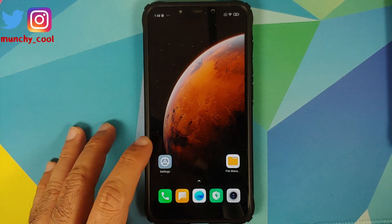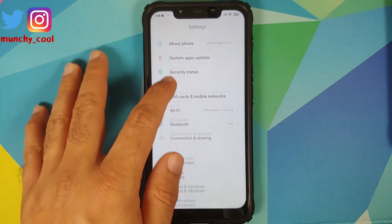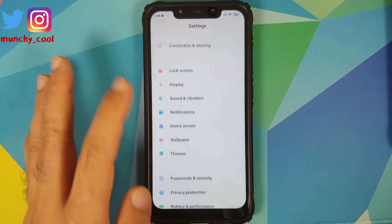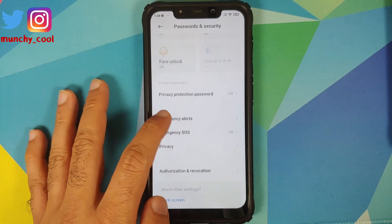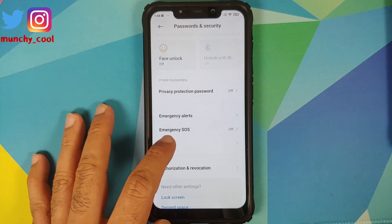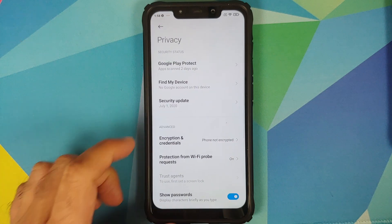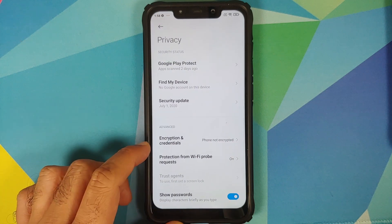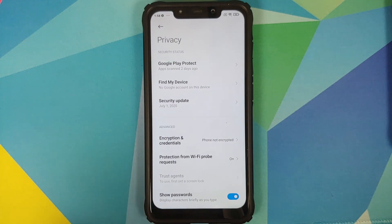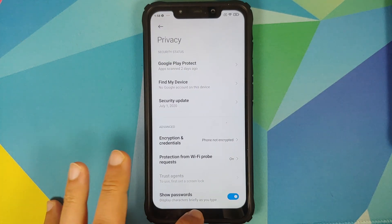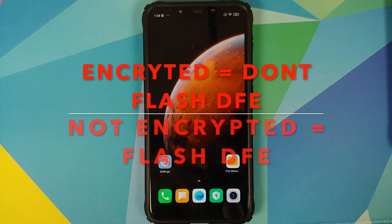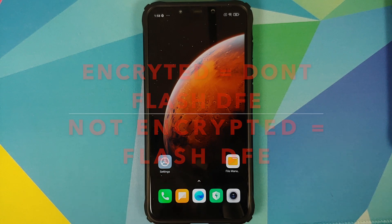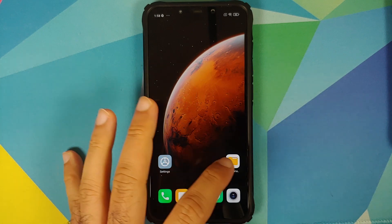Another thing you need to know is whether your device is encrypted or not. Go into Settings, Password and Security, then Privacy, Encryption and Credentials. For me it says phone is not encrypted, which means I have to flash disable force encryption.